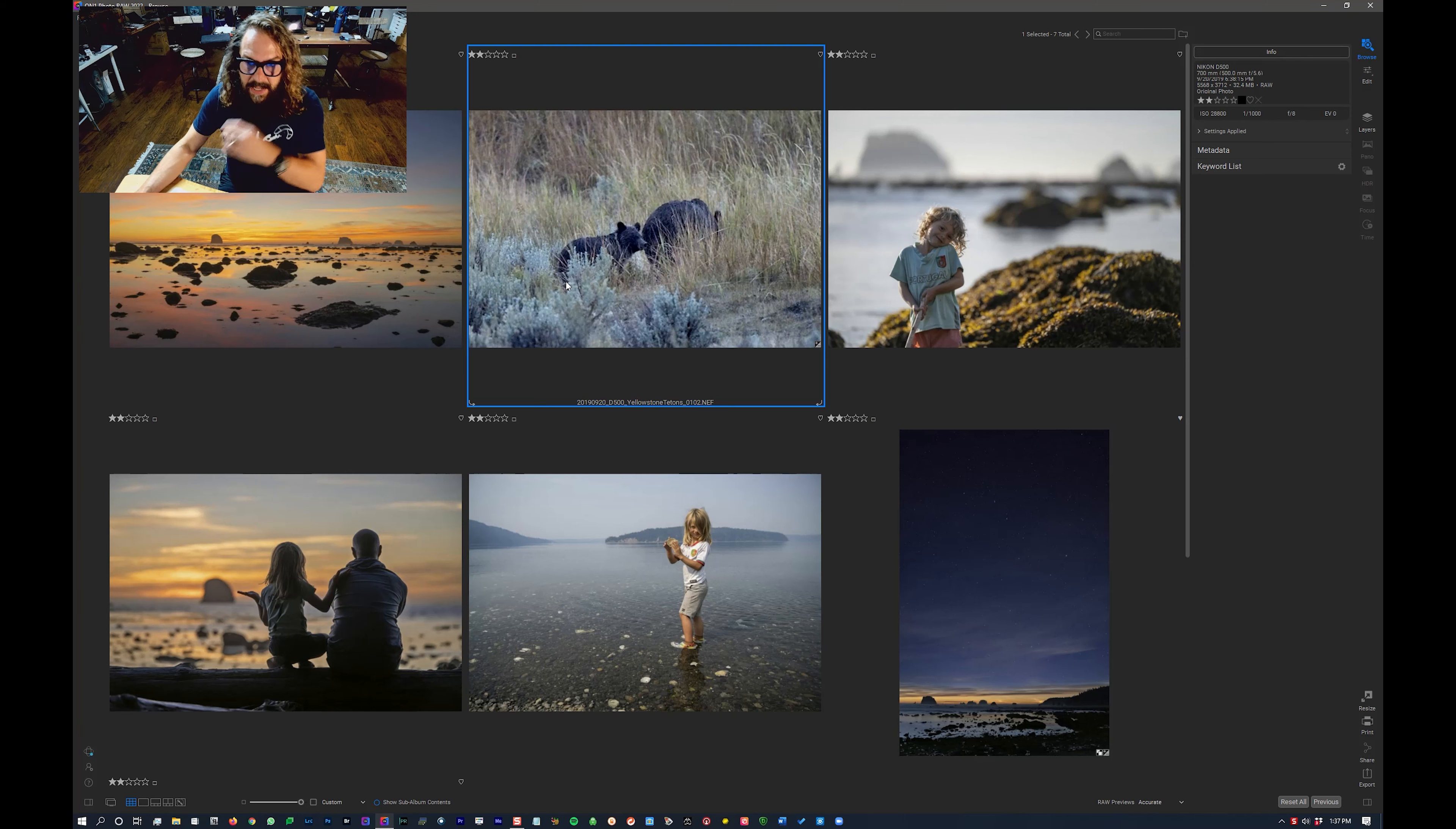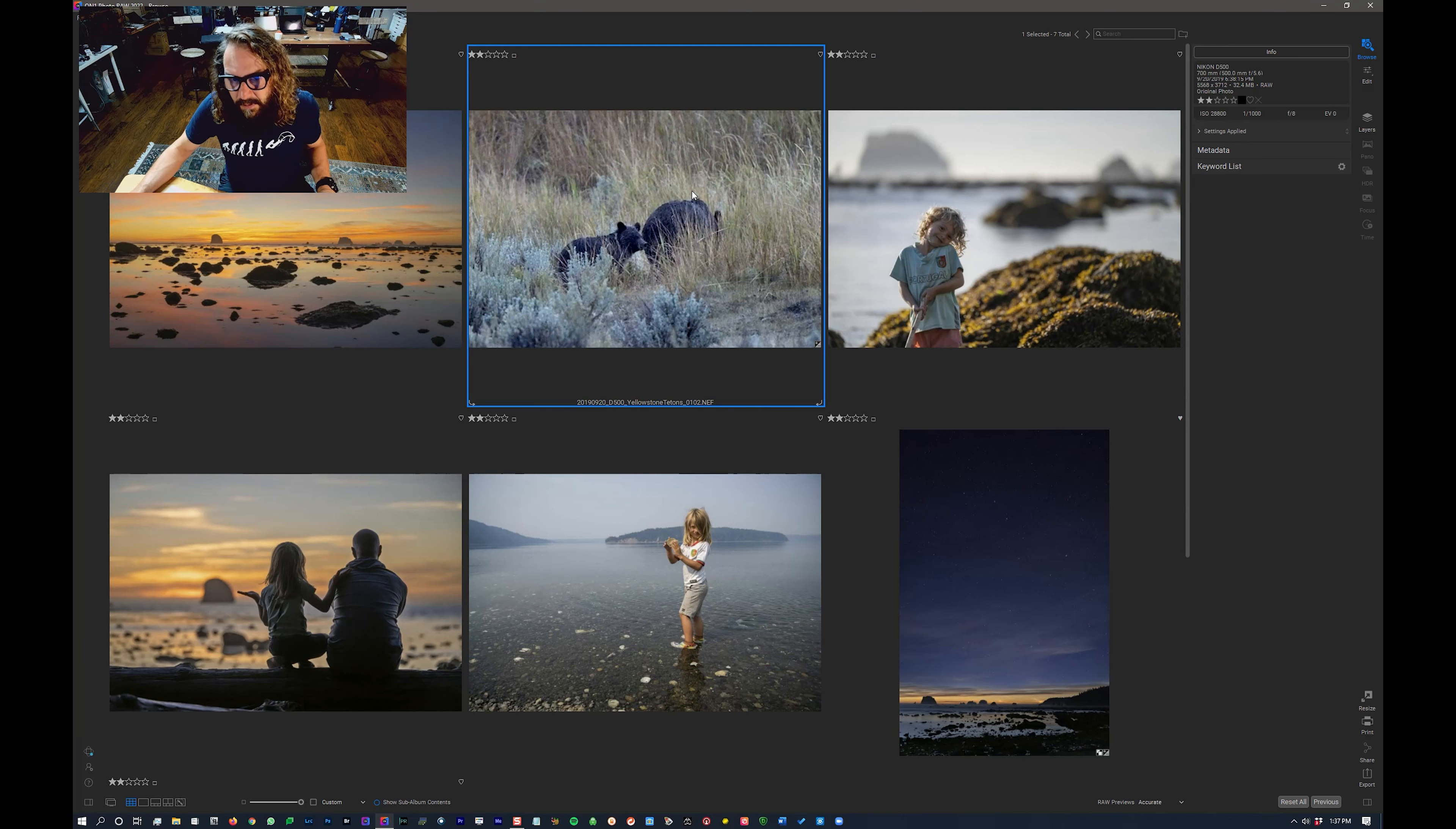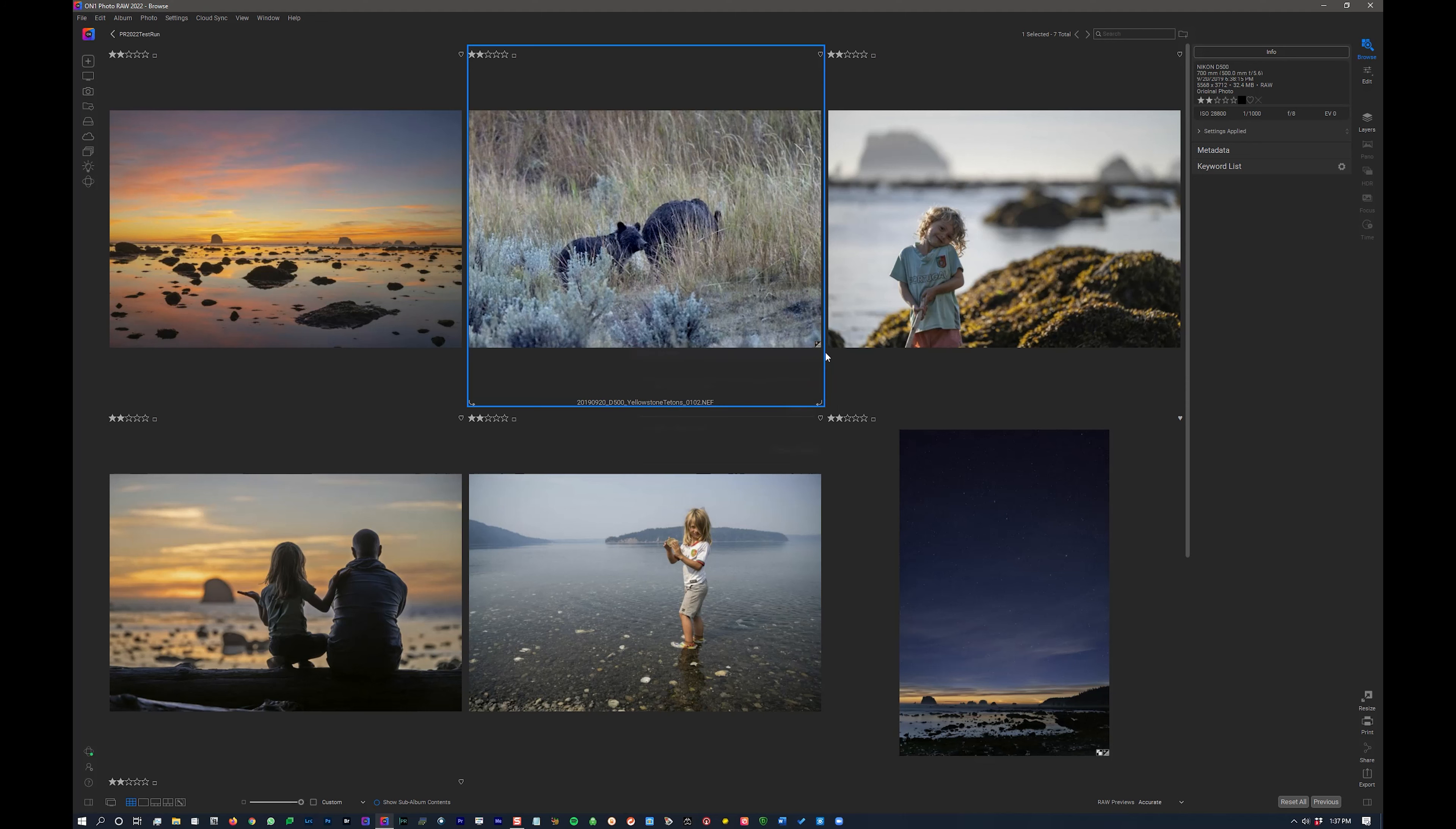I'll show you some of the cool new stuff that's integrated. One thing you'll notice right off the bat is down here, you've got backup data and restore data. You can hit backup data, tell it a location that you want to back all of your sort of catalog information, the edits that you've done to photos, the previews, that kind of stuff. Not the photos themselves, just the work that you've done, that sort of cataloged information. And you can have it remind you to do that once a week or once a month or once a day. That's something people have been requesting. It's nice to see it incorporated.